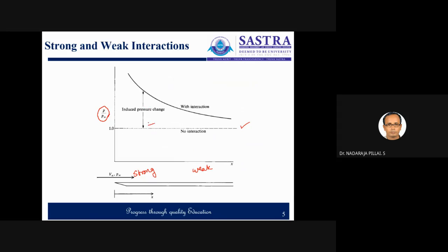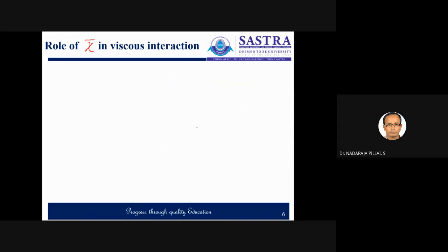By this way we have understood the strong and weak interaction regions. Now let us discuss about the role of chi bar in viscous interaction irrespective of strong interaction and weak interaction. The induced pressure increment is governed by the parameter chi bar.